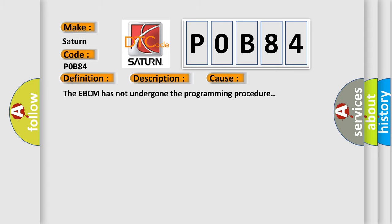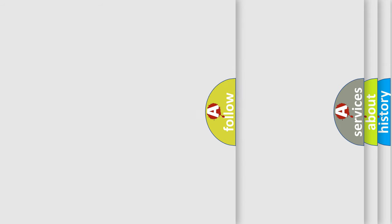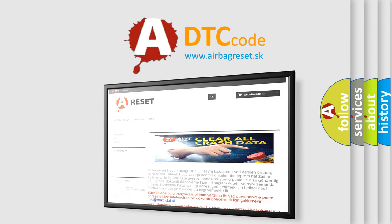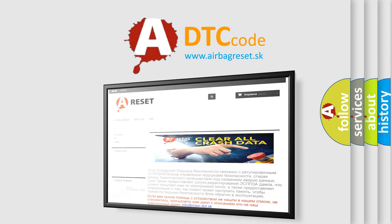The Airbag Reset website aims to provide information in 52 languages. Thank you for your attention and stay tuned for the next video.